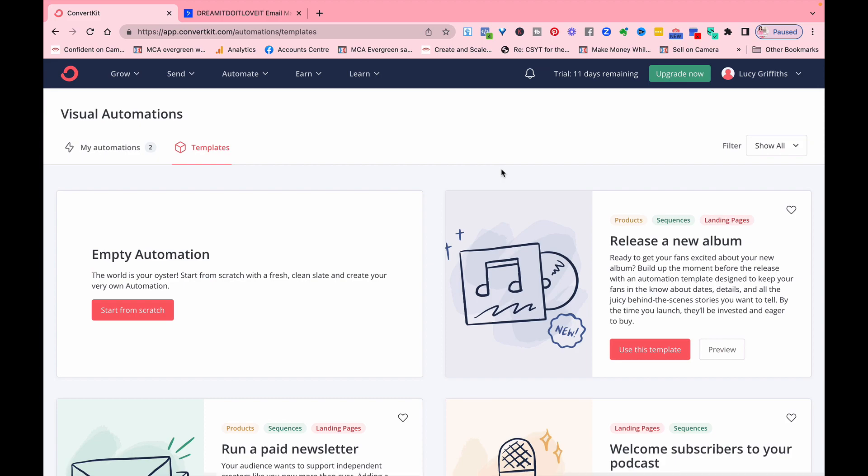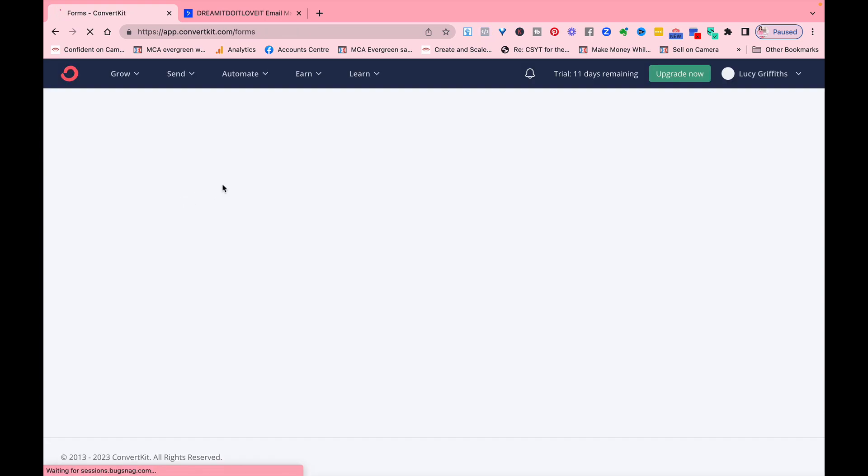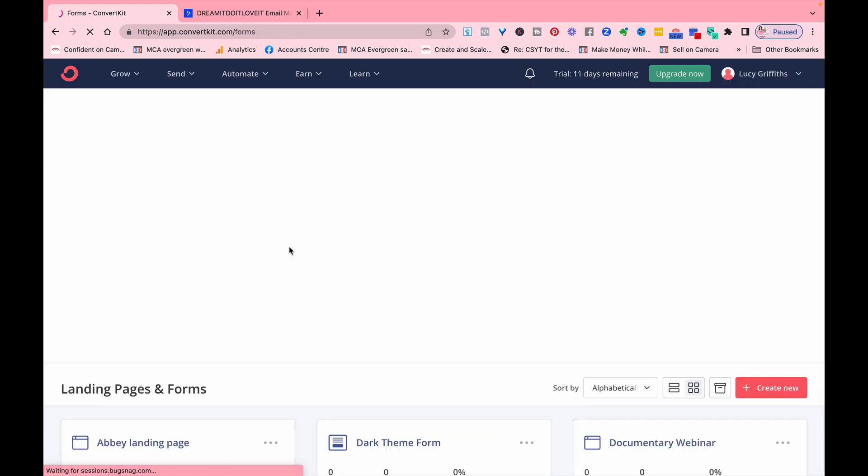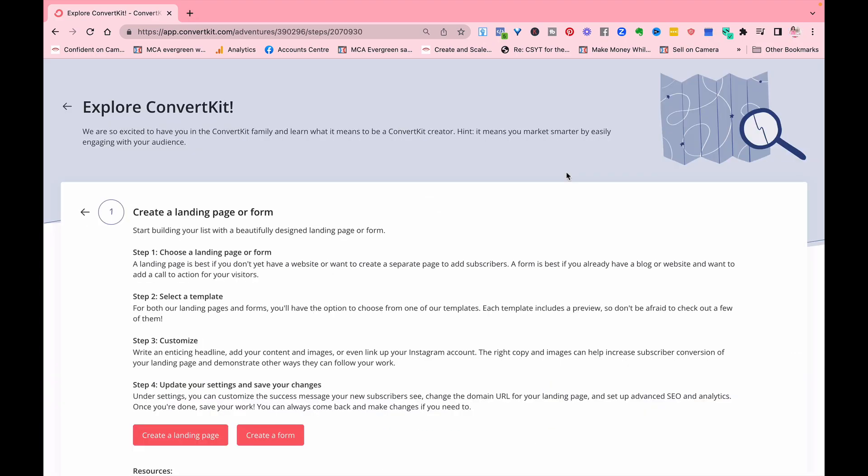We can just look through some of the things that you can create. So you've got landing pages that you can build, and this is really easy to build a landing page very simply. Okay, so let's first of all create a landing page.